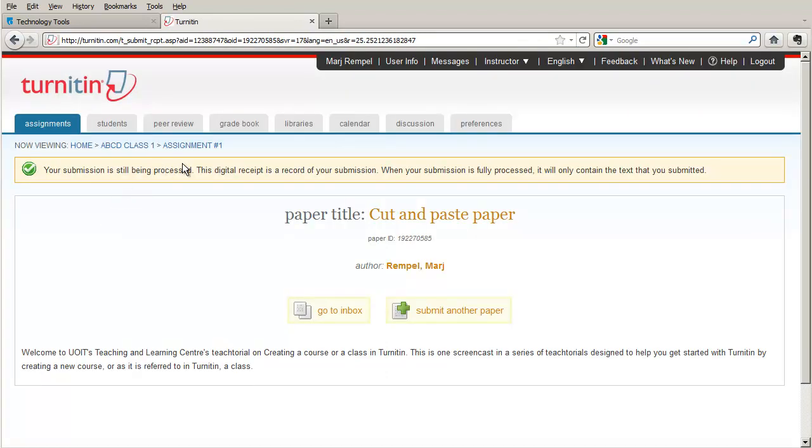It tells me that it's being processed. There will be a digital record, which is this, and the paper ID that goes along with it.